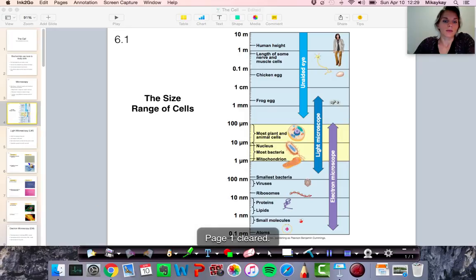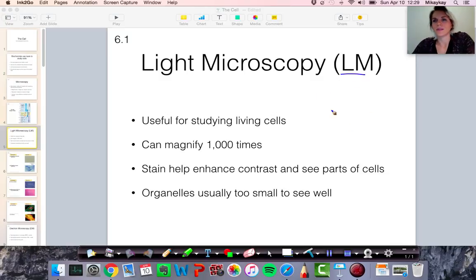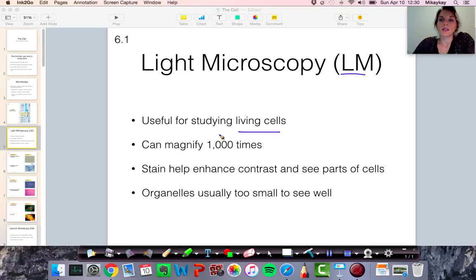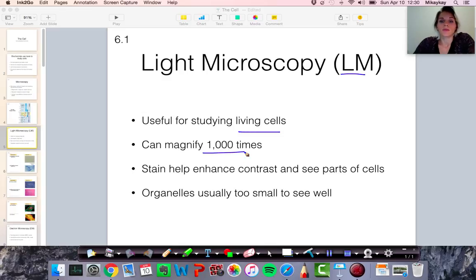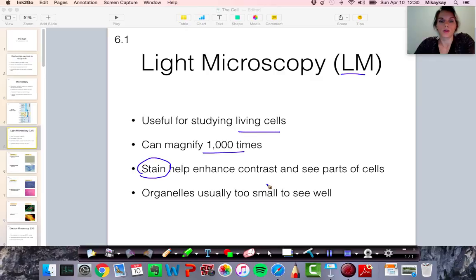Light microscopy — sometimes abbreviated LM — is the type of microscopy you're most familiar with. A key feature is that it's useful for studying living cells, unlike scanning or transmission electron microscopes. If you want to see what a cell is doing — how it's going through mitosis, for example — you need some form of light microscopy. It can magnify up to about a thousand times. It's helpful to stain your specimen before looking so you can see different parts of the cell with greater contrast.